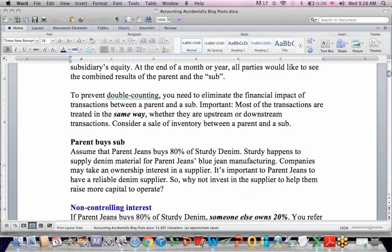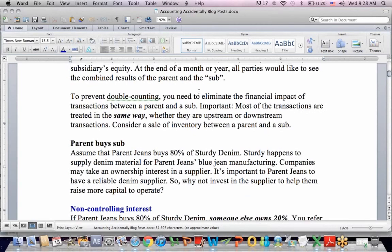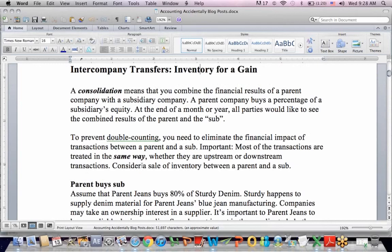But we want to avoid double counting, which means we want to avoid financial transactions that impact both companies. We have a term called upstream and downstream transactions. Upstream is a transaction from the sub to the parent up the chain. Downstream is from parent to the sub down the chain. Generally, intercompany transactions or transfers are handled the same way whether they're upstream or downstream.